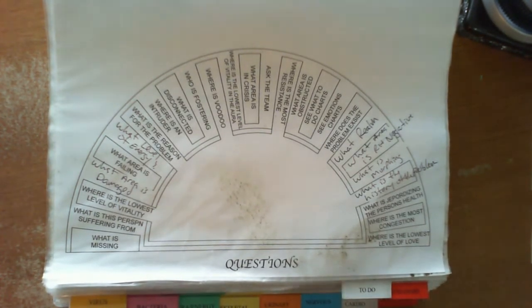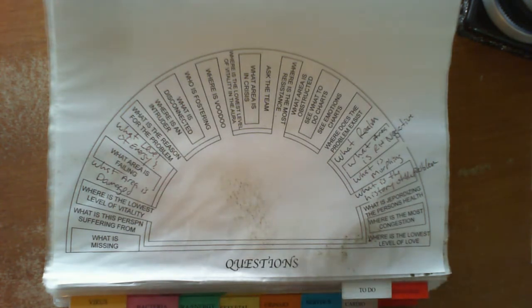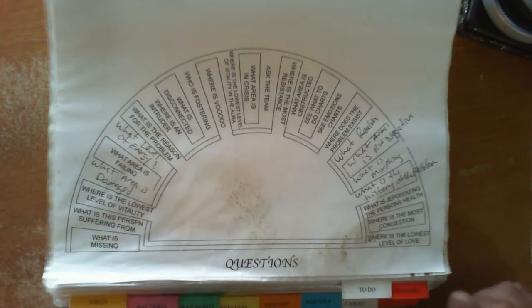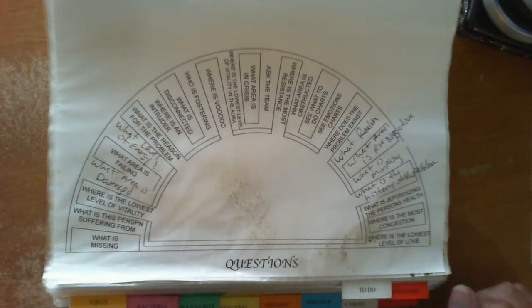If you ask the right question, you'll get the right answer. So these are just basically a list of possible questions that could get you into the right direction.